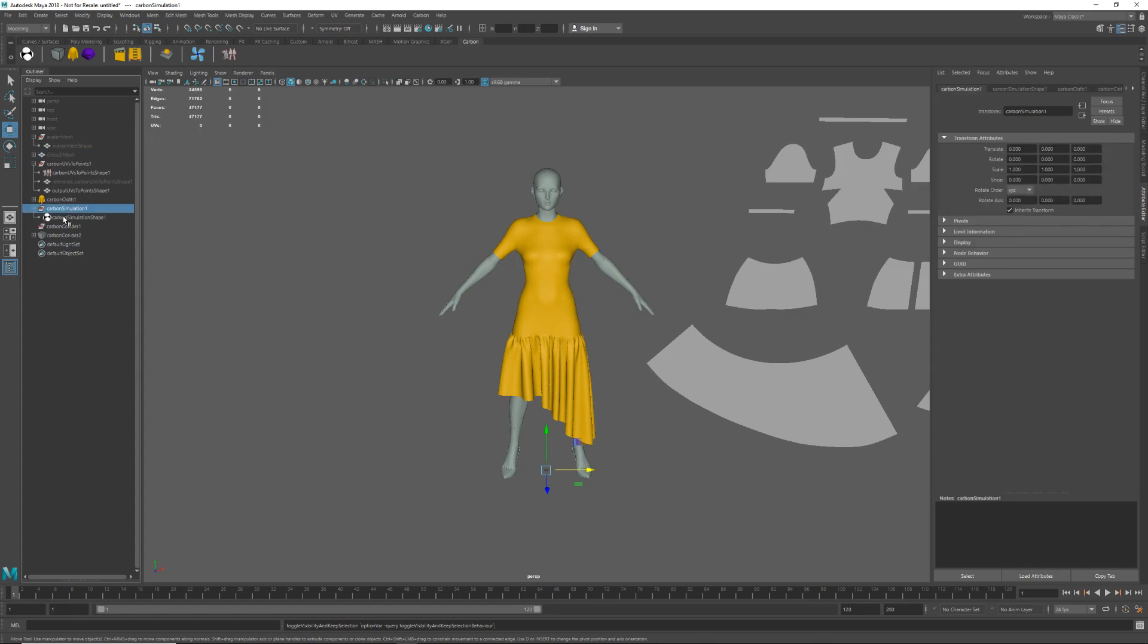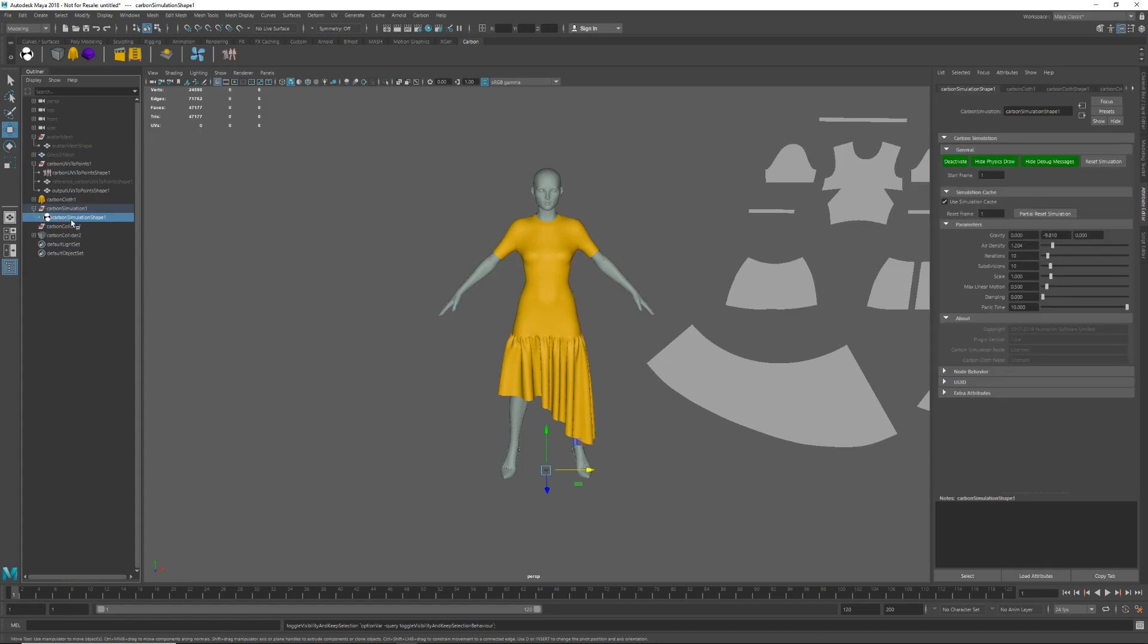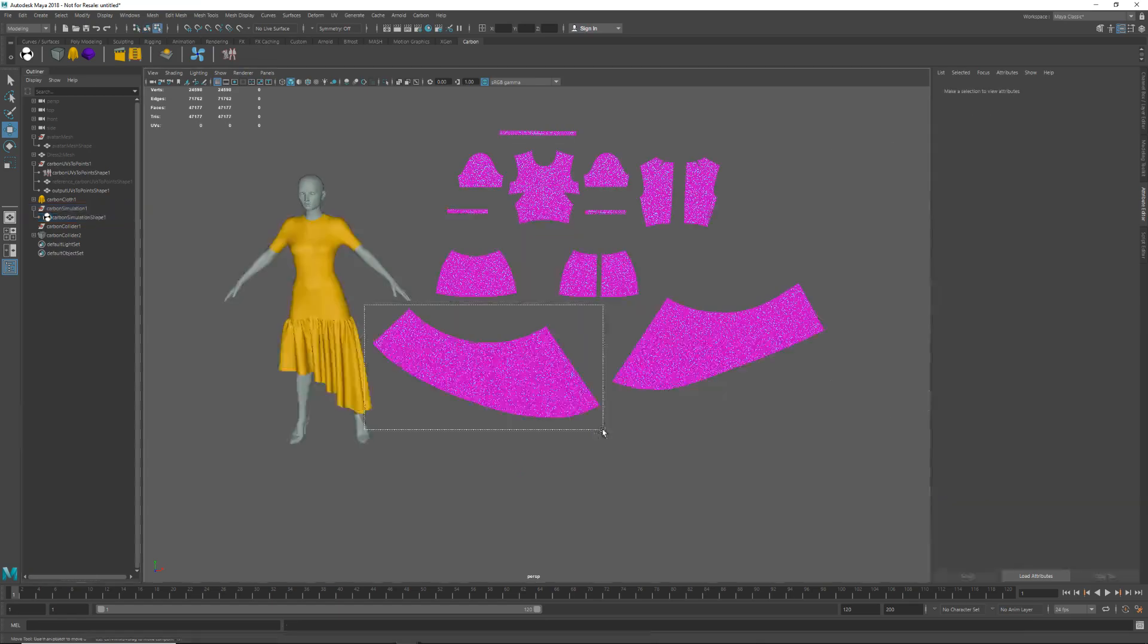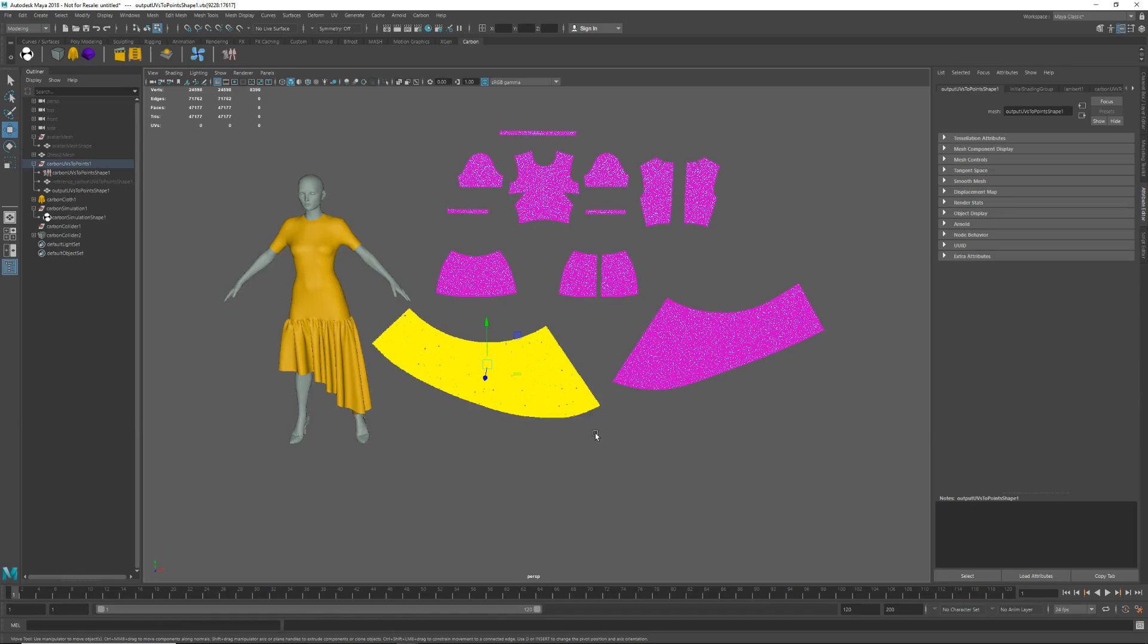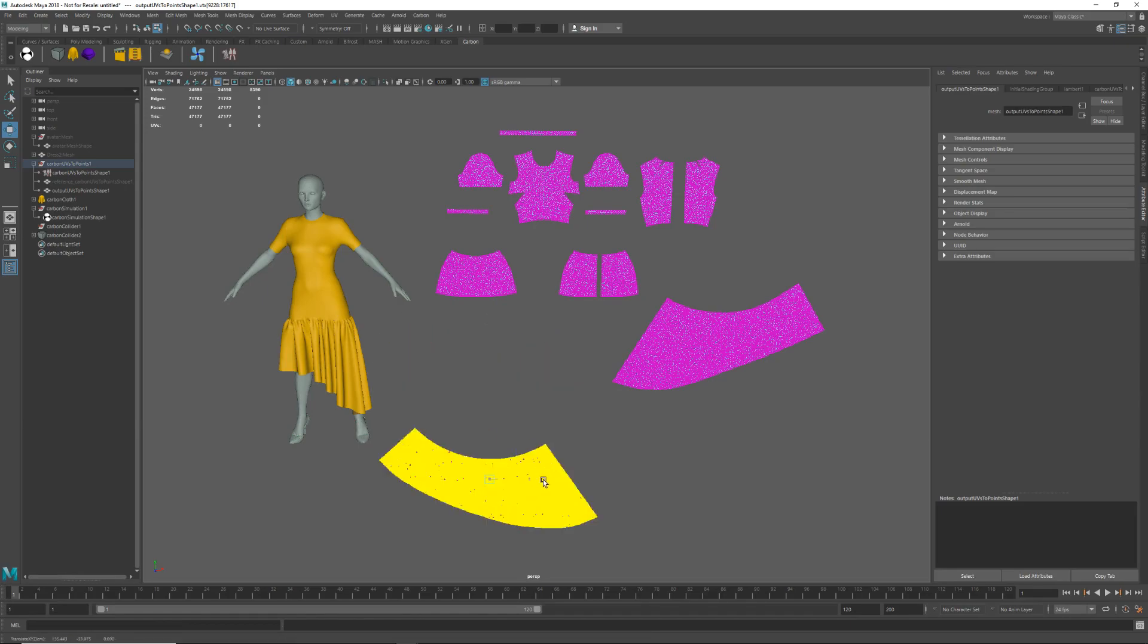Okay, so to complete the setup we just need to set the Carbon simulation scale. Carbon works in SI units and so it defaults to meters. Here we are working in centimeters so we need 0.01 for the scale.